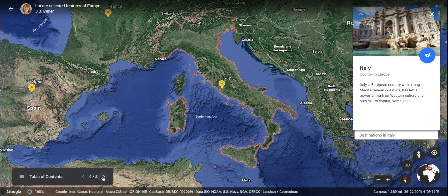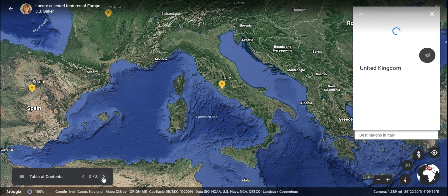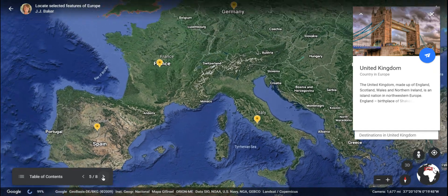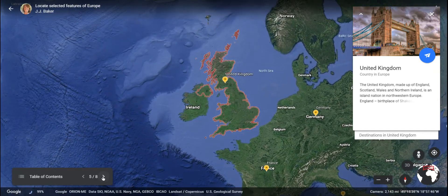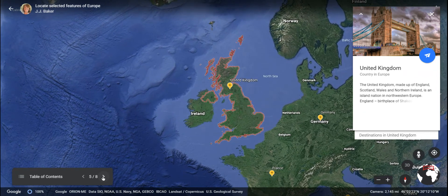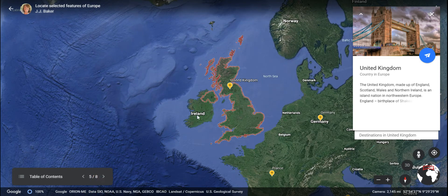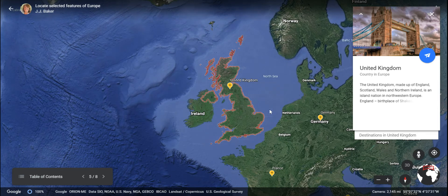Next we will go northwest of France, across the body of water known as the English Channel, to the United Kingdom. The United Kingdom is an island nation and also another one of Europe's leading economies. It is actually made up of four countries: England, Scotland, Wales, and Northern Ireland. Southern Ireland is not part of the United Kingdom, just the northern part.